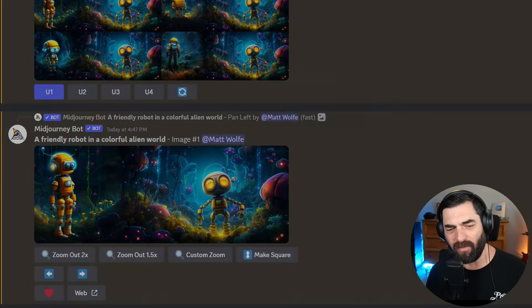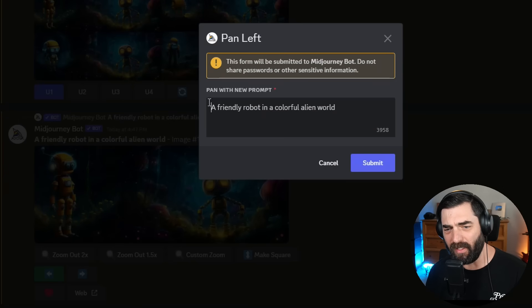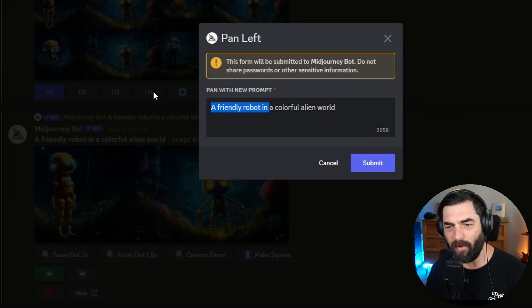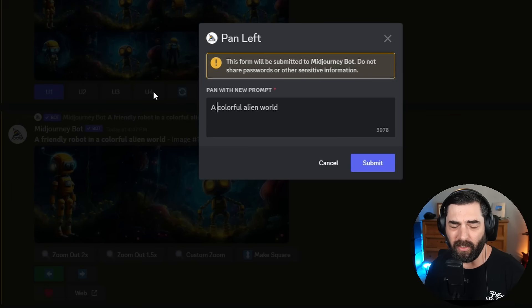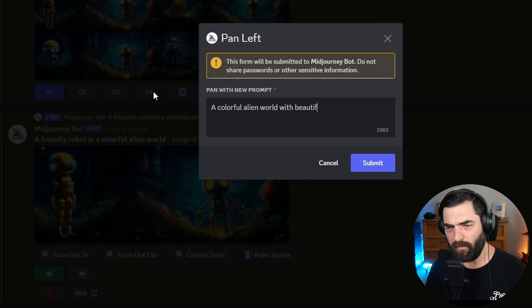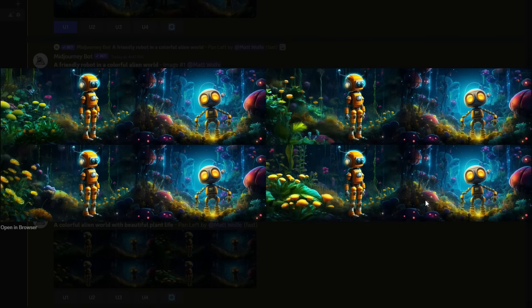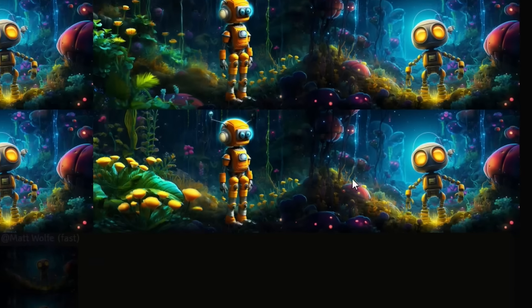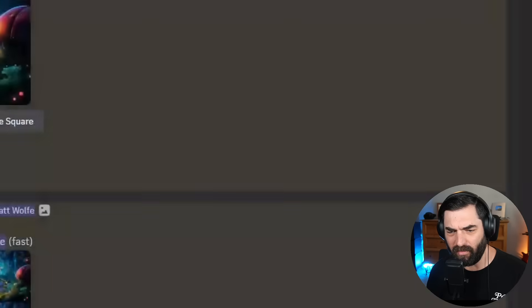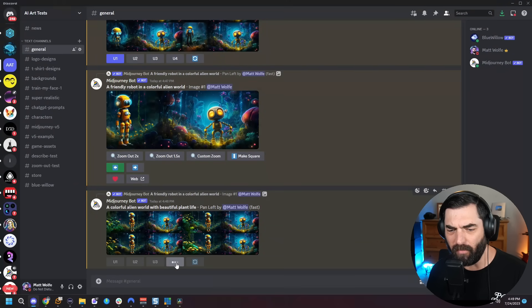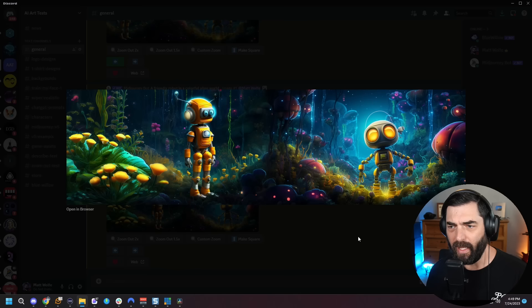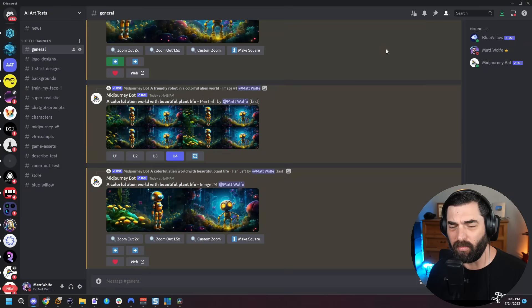I want to pan left one more time, but I don't want it to keep adding robots. So I'll get rid of that part and call this a colorful alien world with beautiful plant life. Now we've got our four wide images — I like this one best. Let's upscale number four. And here's our image. Let's start playing around with it and some of these other tools.